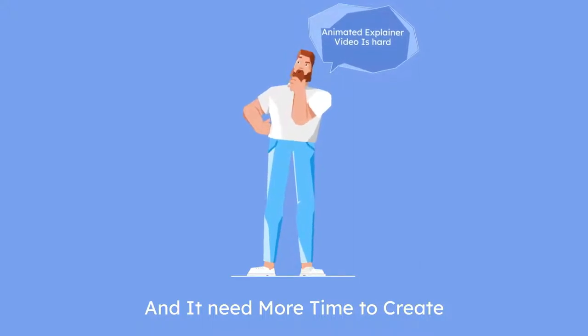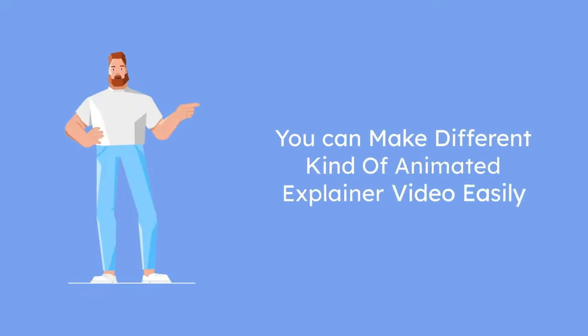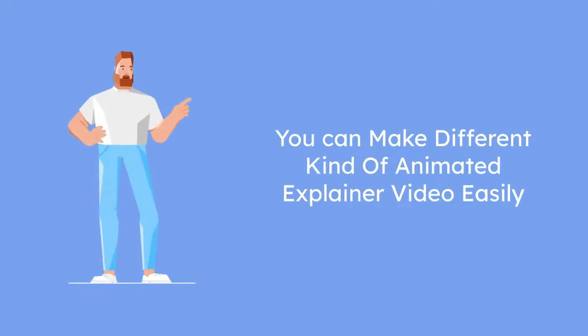But don't worry, after watching this video, you can able to make different kinds of animated explainer video like this.